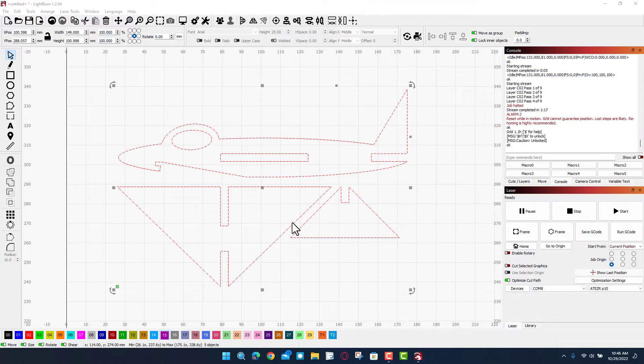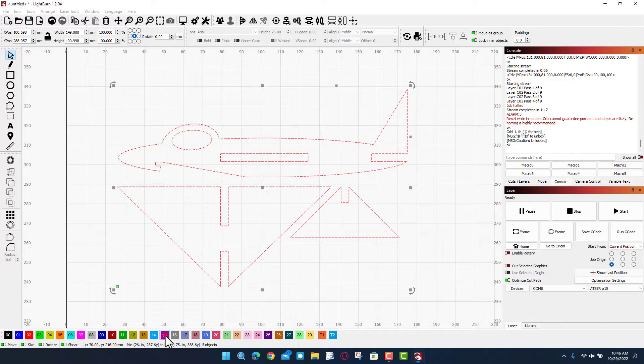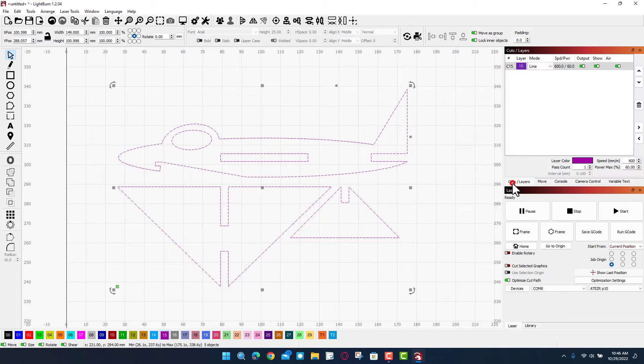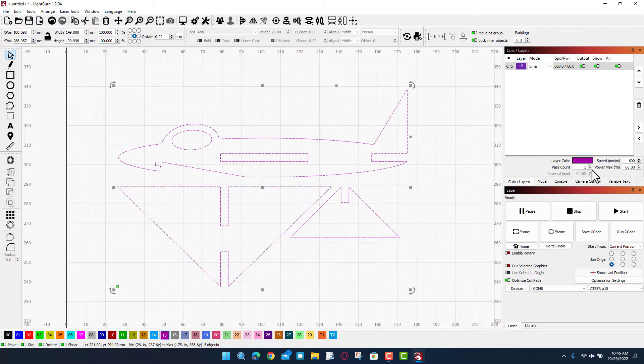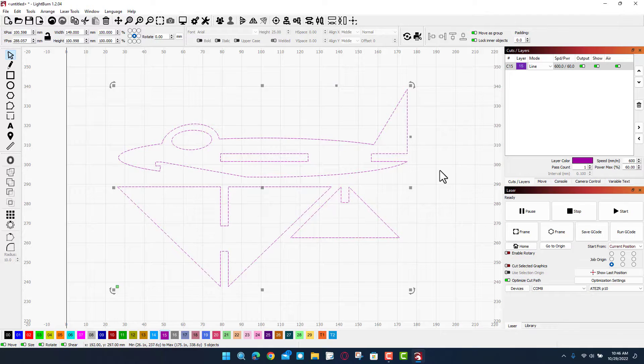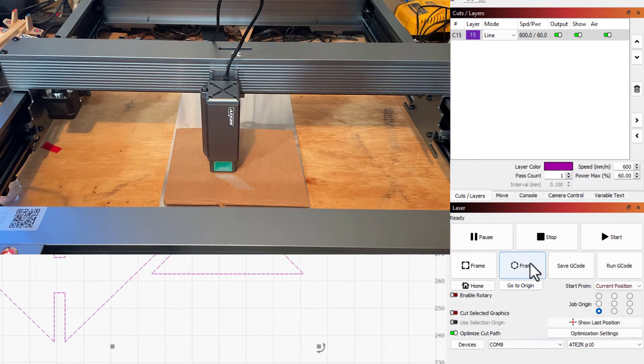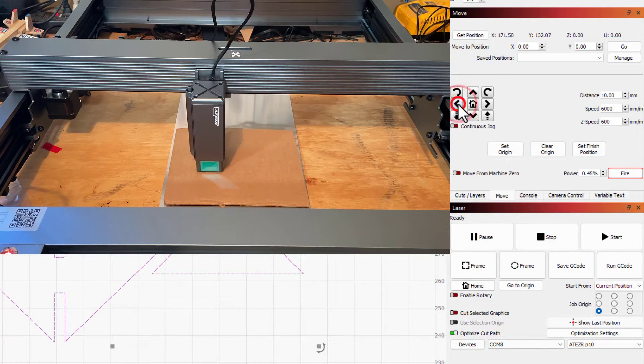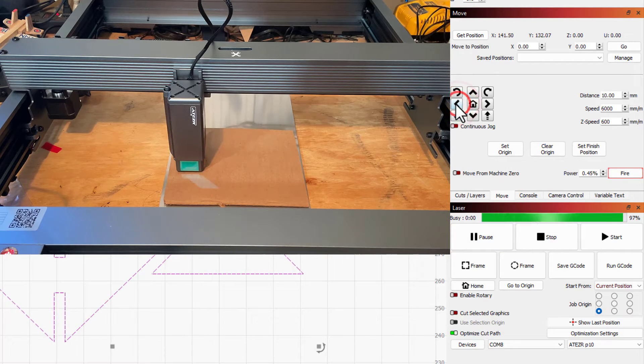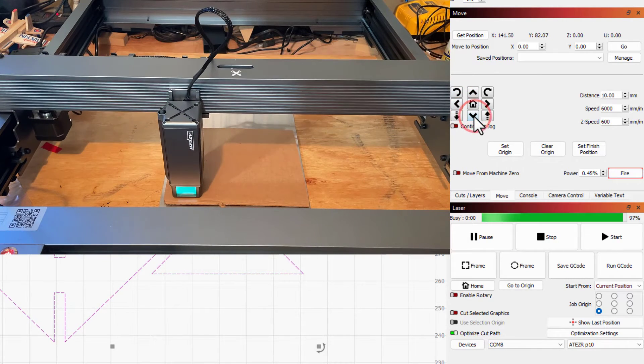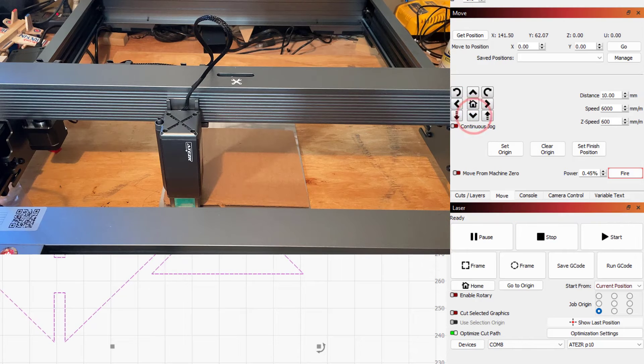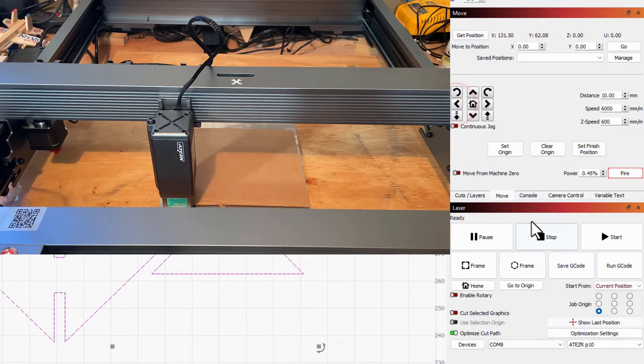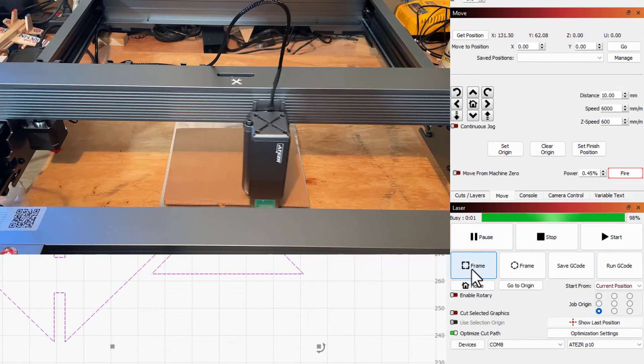Alright friends, so now that it's loaded let's get our settings again. I'm gonna switch out here to that number 15 I think it was. Let's check our cuts and layers. Six hundred, sixty percent, one pass, that is fantastic. Let's move to a good spot on our piece of cardboard. I'm gonna still come over, I'm gonna do that shift nudge down, and I'm gonna go one more left. Let's hit frame and see if it fits.